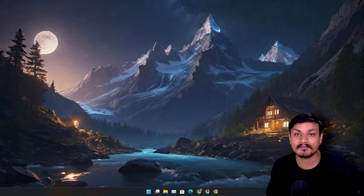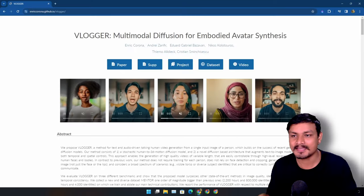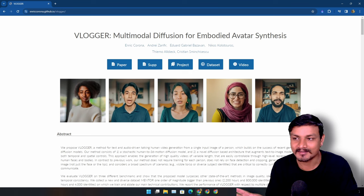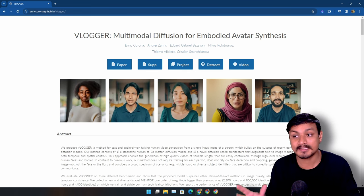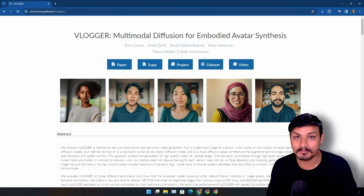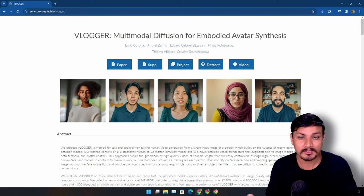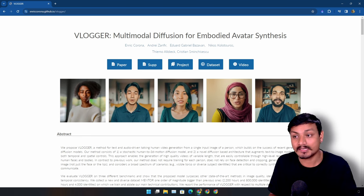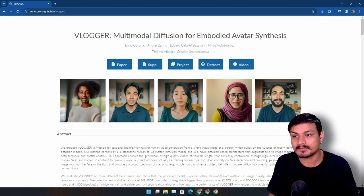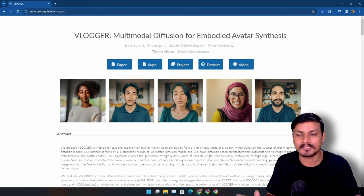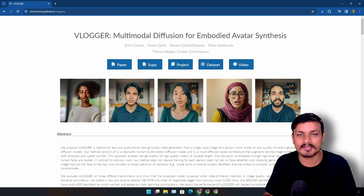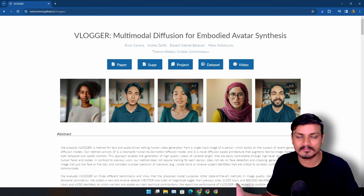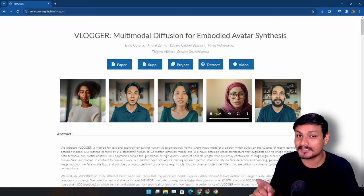So there is a new AI from Google called Vlogger and this thing is just insane. Using this you can create realistic talking videos of people from an image input. Now some of you guys may already know that this isn't something new - you can actually create a talking head video just like this, but this one is different, trust me.